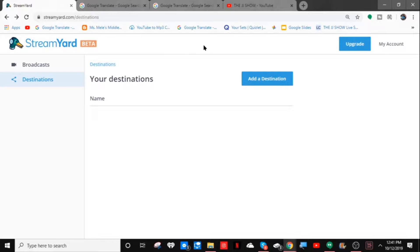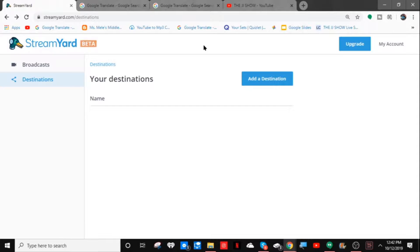Hey guys, so in today's video I'm going to show you how to do a live stream through YouTube in 2019 with this website called StreamYard. We all know you could easily do a live stream through the YouTube camera, but the problem is you can't invite your friends like you would with Google Hangouts, and YouTube wants you to pay for another app. So I'm going to show you guys this website called StreamYard — basically like Google Hangouts but for streaming.